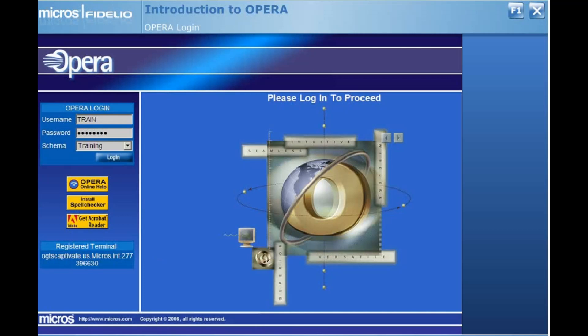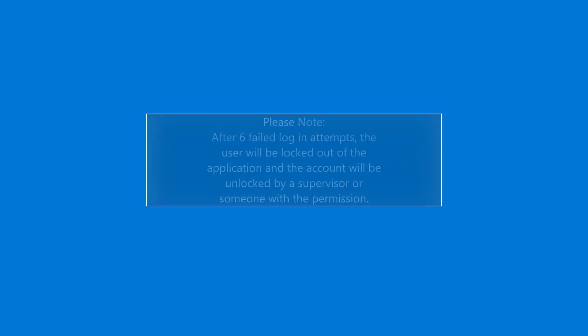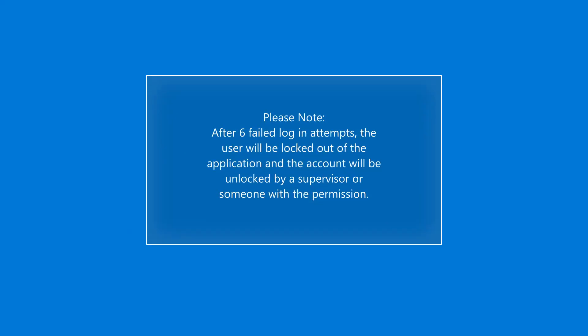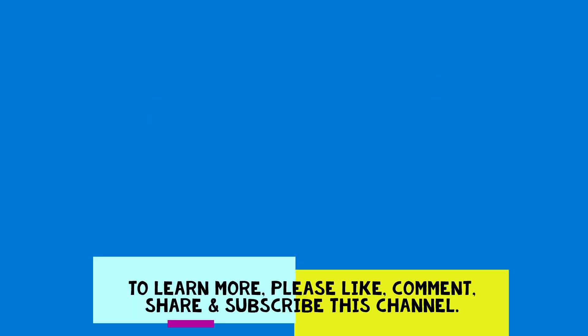During training at your property and in the future when you would like to practice using OPERA, choose the training schema as those activities will not affect your daily operations. After all login information is entered, select Login.